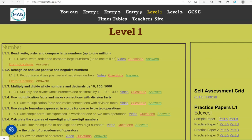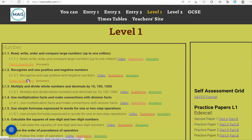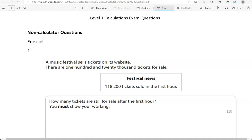In this video I'll go through exam questions that cover the Level 1 criteria, recognising and using positive and negative numbers, which you can find on the massmaths.com website under Level 1. We've got questions from different exam boards. We'll start with questions from non-calculator papers and then with questions from the calculator papers.